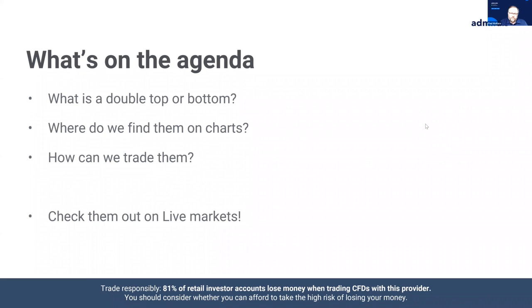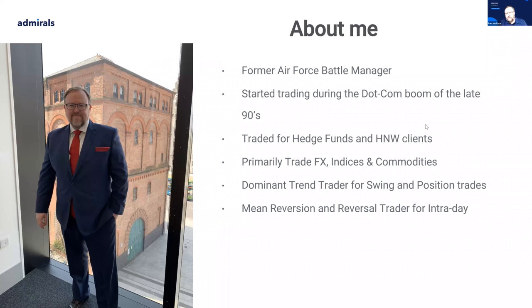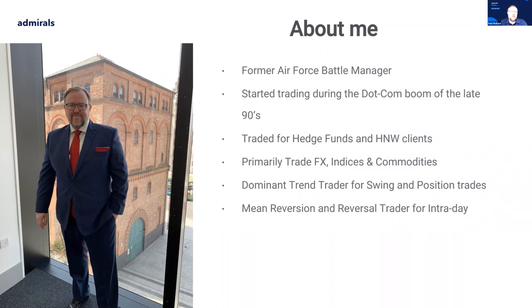For those who don't know me, my name's Paul. I've traded for a good while — for funds and for individuals — primarily focusing on FX, indices, and commodities. For longer-term trading I tend to be a trend trader, and for shorter intraday trading I mostly focus on reversals and mean reversion, which is part of what we're going to cover today.